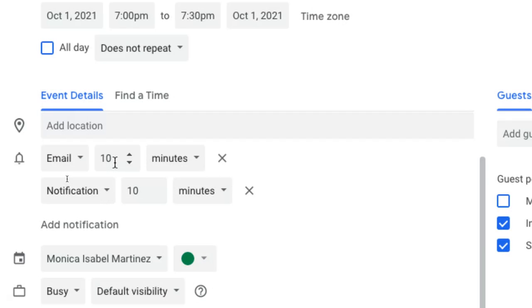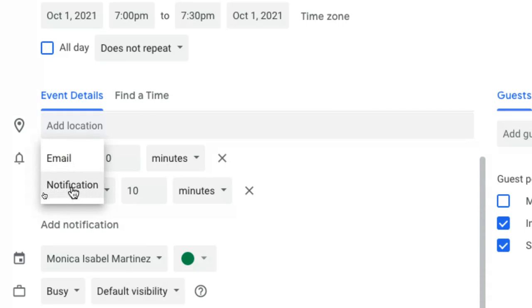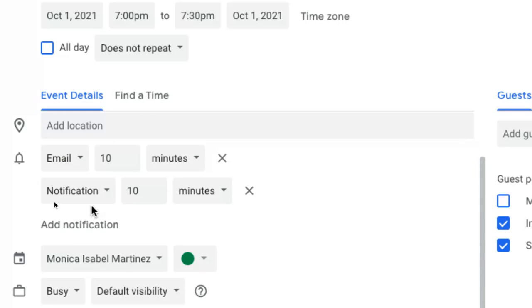Providing myself some notifications. So if this is a meeting that I'm scheduling, I might want a 10 minute notification to come through either on email or you can also select notification. And as you can see, my default is to have both of them there because I like to get the notification that pops up letting me know, hey, you've got a meeting coming up in 10 minutes.